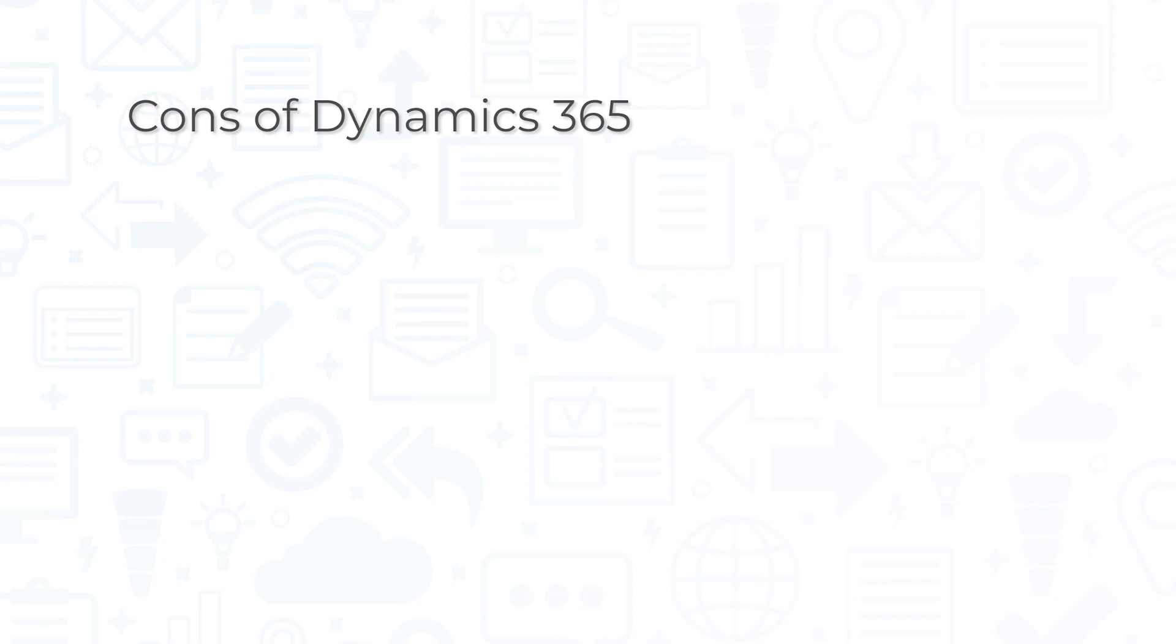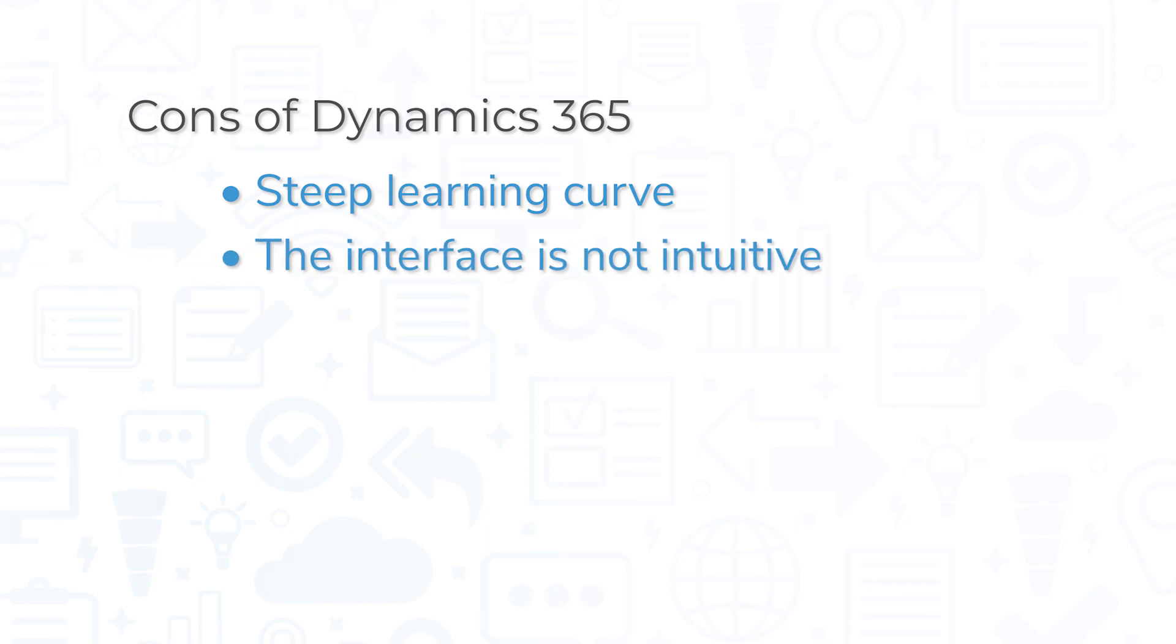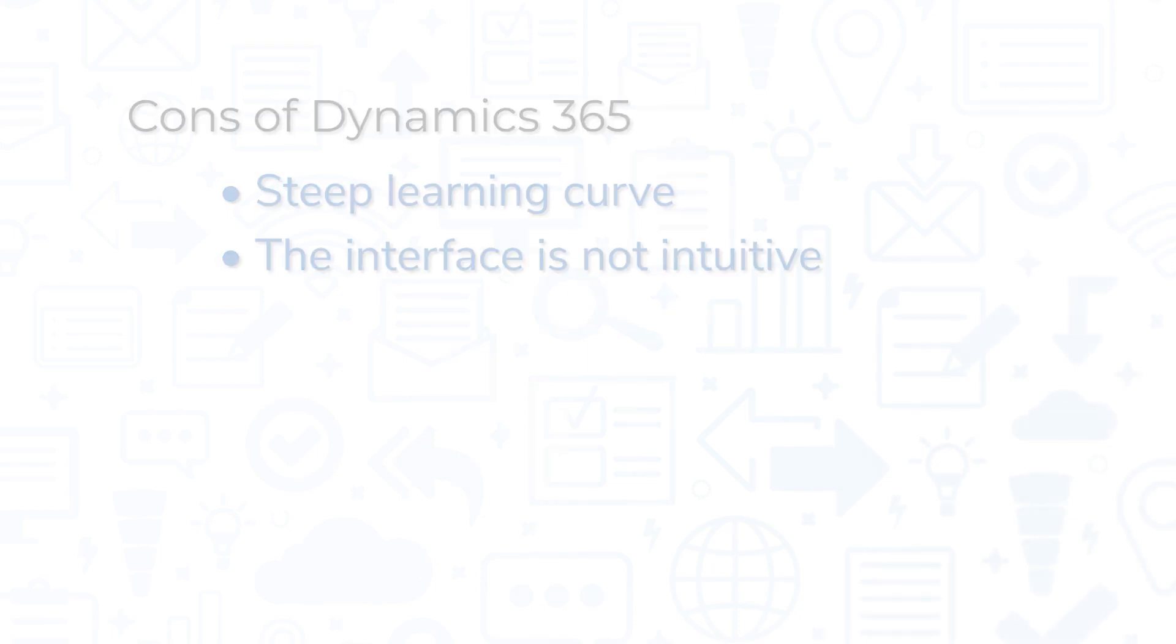However, some users report a steep learning curve when learning to use and navigate the Dynamics 365 suite of products. The interface is not the most intuitive, and certain functions such as user permissions and data entry are particularly convoluted.